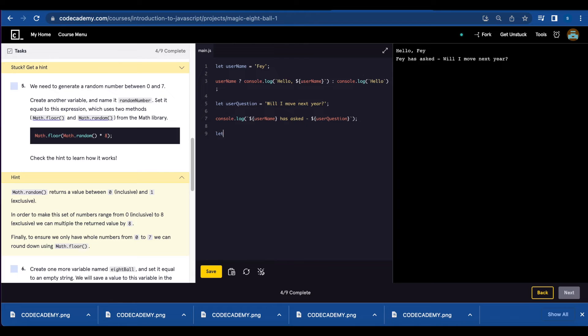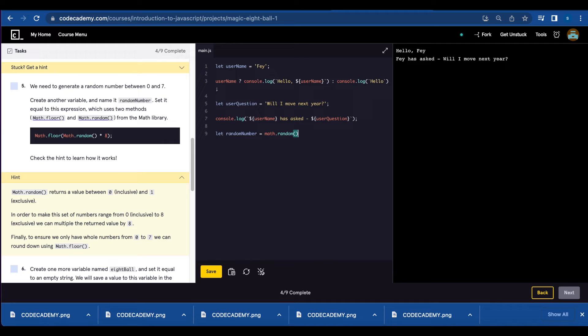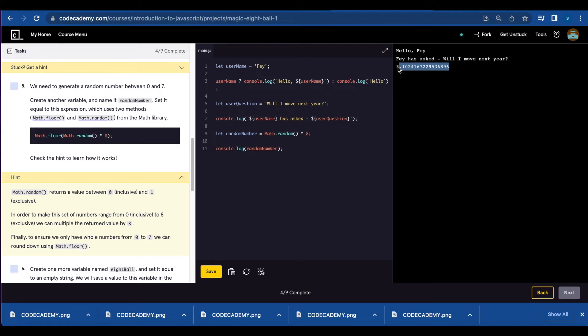Let's first create the variable let random number set it equal to Math.random. So let's multiply it by 8. Let's console.log random number and this is not a whole number so we can't work with that.